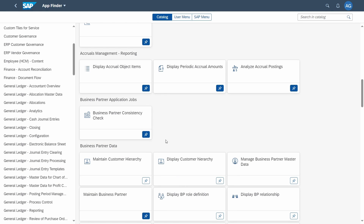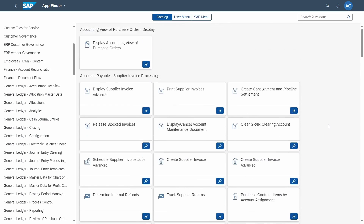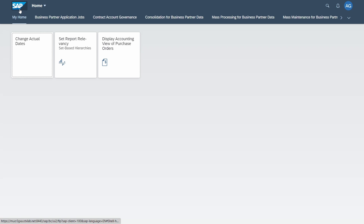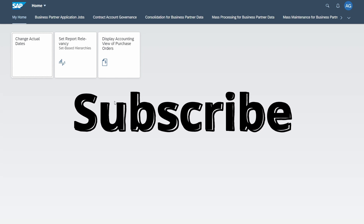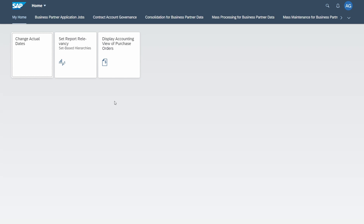Going back, you will see the previously added tile within the start page. These steps are made really easy to personalize your start page within the SAP Fiori launchpad. If you have any questions, please put them in the comments, like this video, and subscribe to not miss upcoming videos — thank you and see you in the next video.